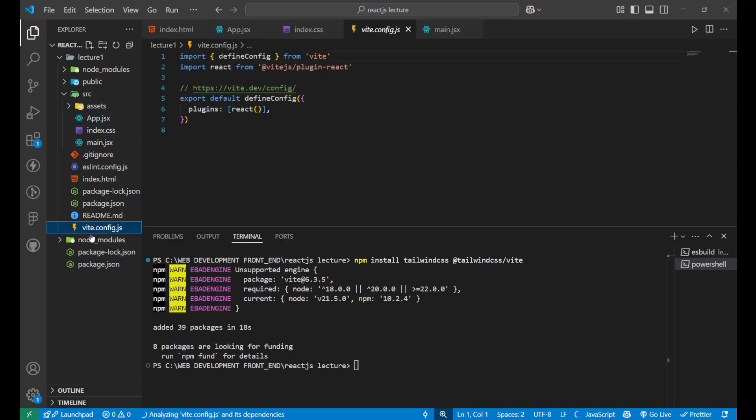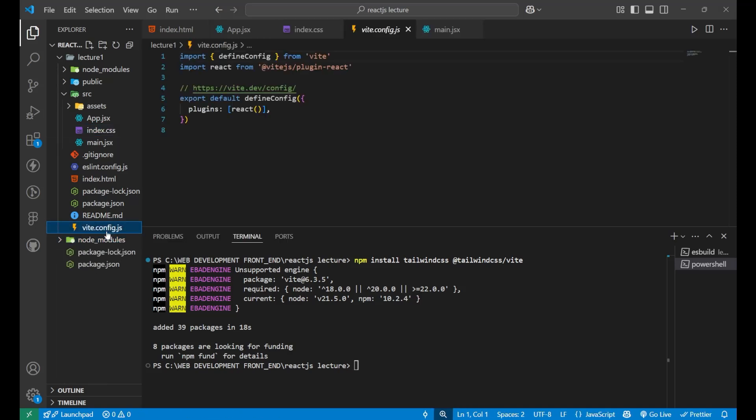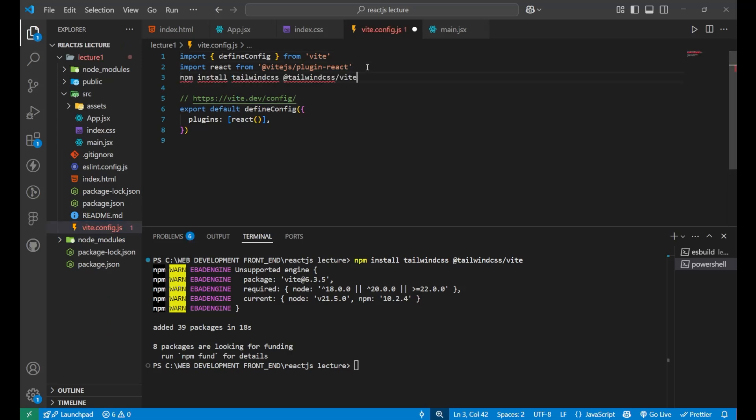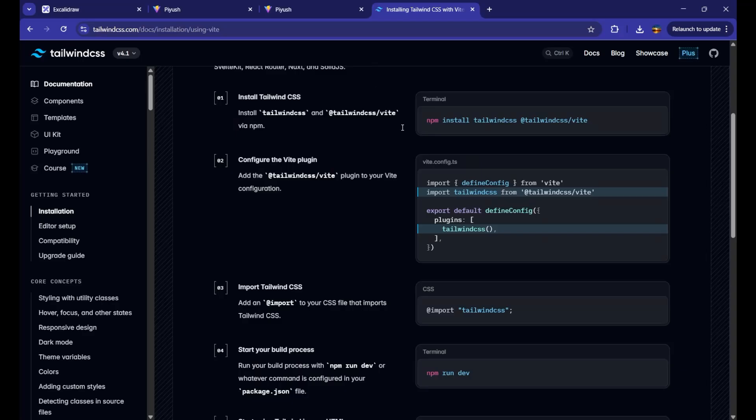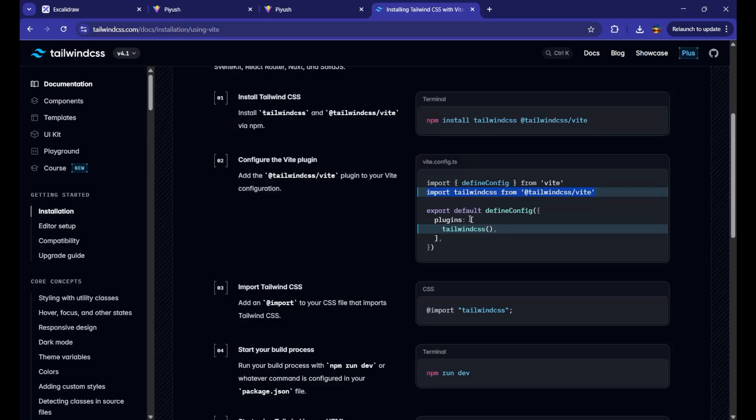So simply go on it. Just go on the vite.config.js and inside of the top, just paste this line. Import tailwindcss from @tailwindcss/vite. Now, you can see here, I am having one more plugin that is Tailwind CSS.